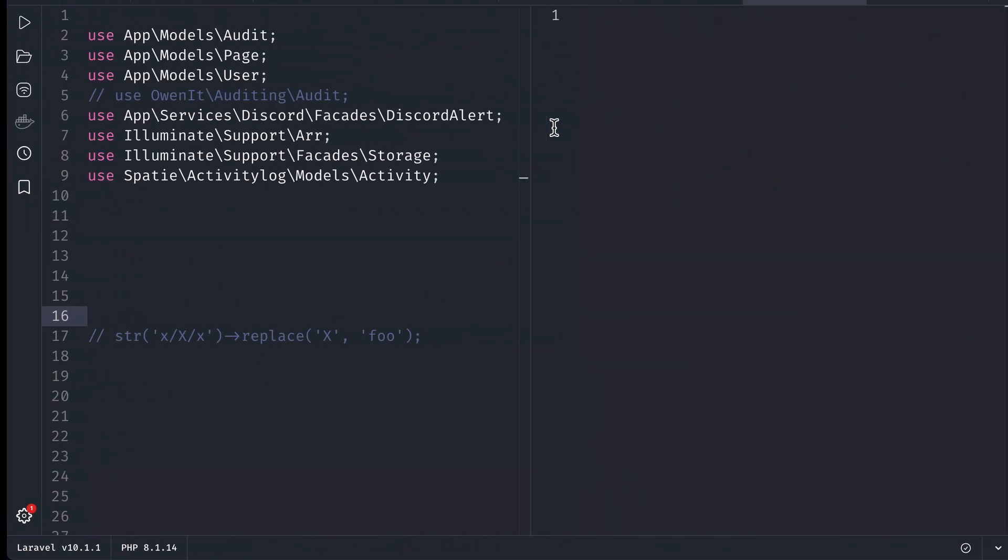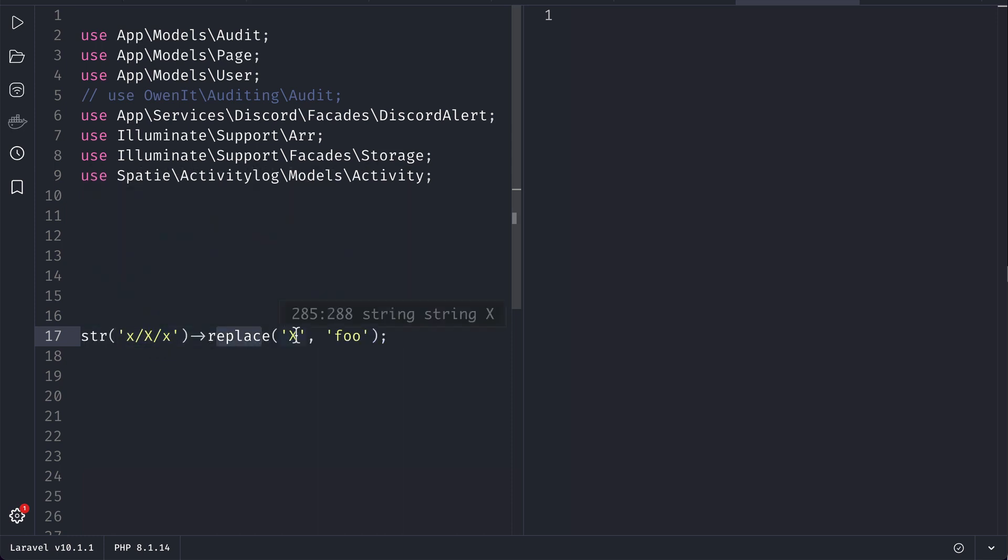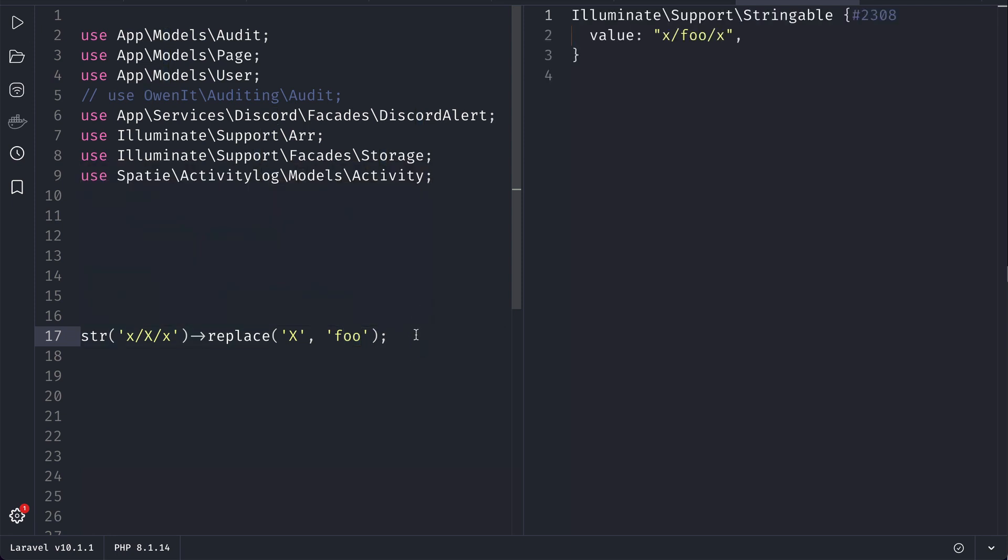Here is the str class. Let me uncomment it. Here we are replacing this capital X with foo. By default it is case sensitive replacement, so if I run it you can see only the capital X is replaced with foo.